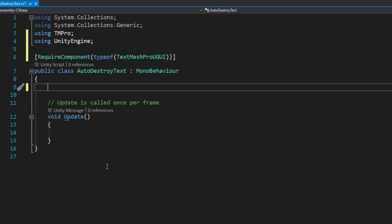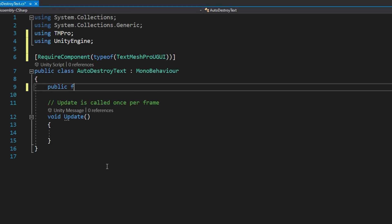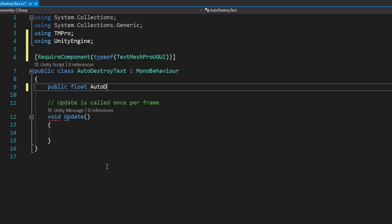What we're going to do is make it so it automatically sets up its own text mesh pro text reference. The first variable we'll define is a little bit different. We're going to go public float auto-destroy time and set that to be 5F by default. So this auto-destroy time will be a number, right, a float that we've set to 5 by default, but this is public. And remember in the first video in the series, I said you should not make things public unless you have a very good reason to. In this video, we do have a very good reason.